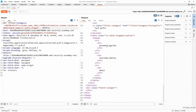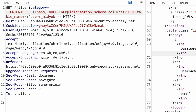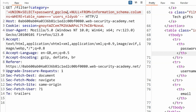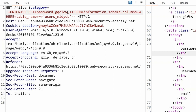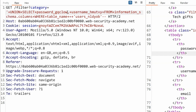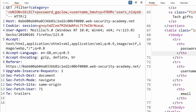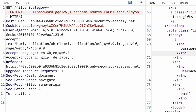We get a response and these are the names of the columns in the users table. They're not called 'username' and 'password' — we can see username_[string] and password_[string] with appended random strings. Now we know the name of the table and the two columns we want to extract. So our next union select will pull password_gqclow and username_hmutvy from users_nldyob. We don't need it as a string this time since we're referencing an actual table.